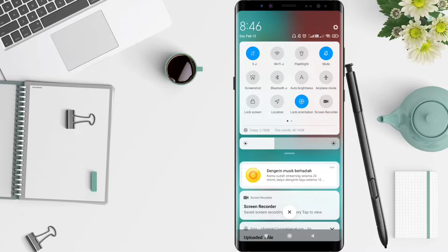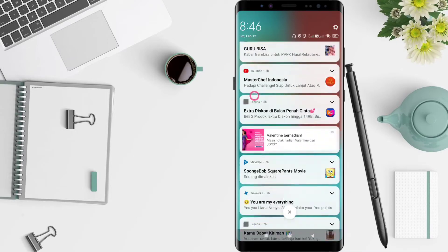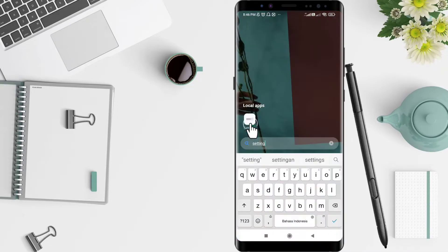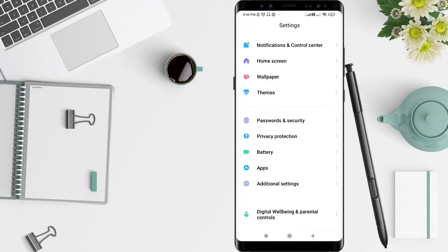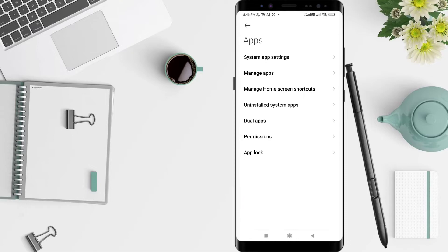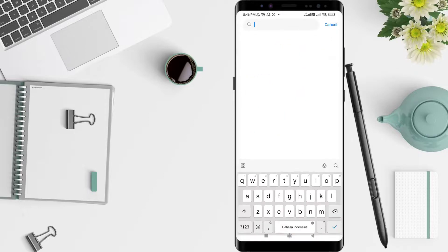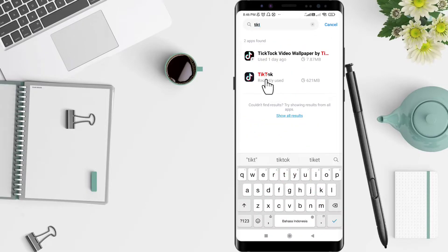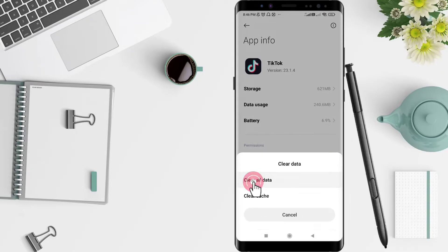After that, go to Settings, then go to Apps, and click Manage Apps. Search for the TikTok application, click on it, and then click Clear Data — clear all data.